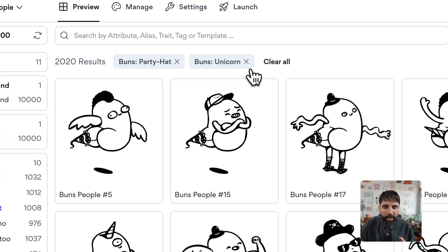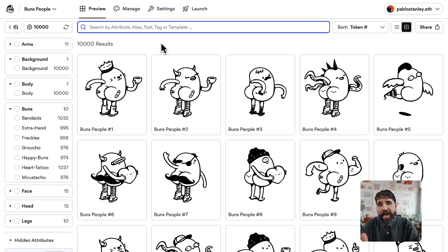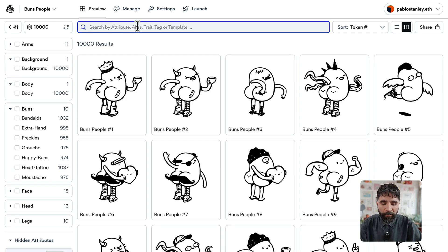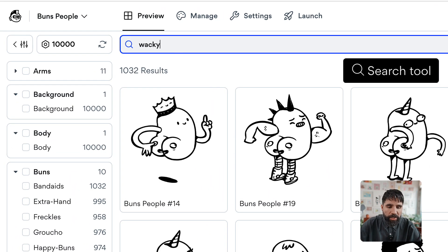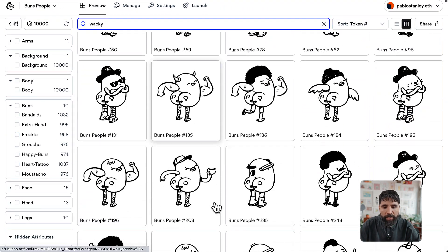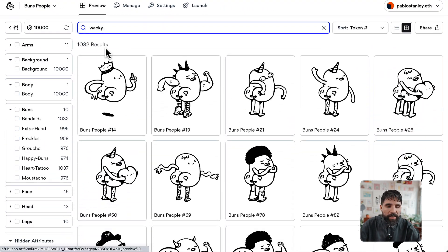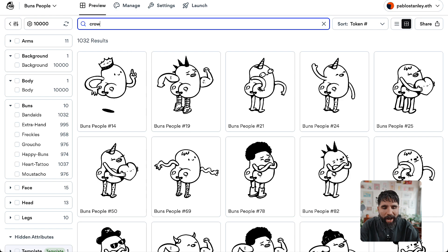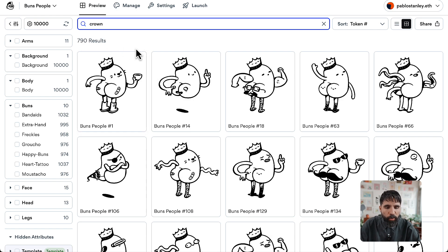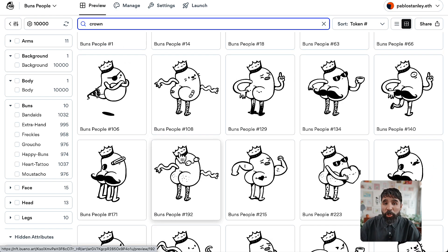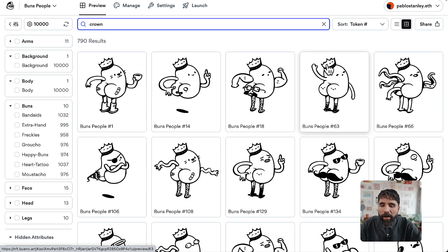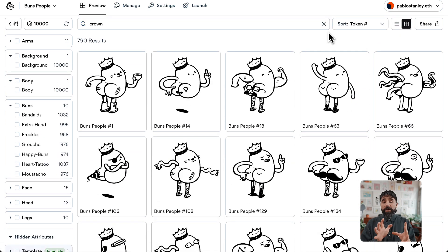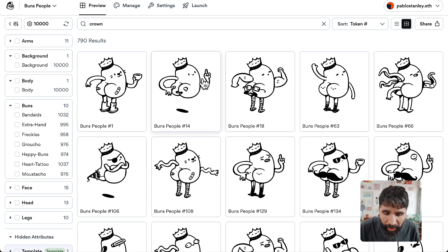Another really cool thing is that you can also just search for anything. For example, the same trait — wacky — you can just start searching for 'wacky'. Or let's search for 'crown' and here it shows me all the different tokens with the crown attribute.